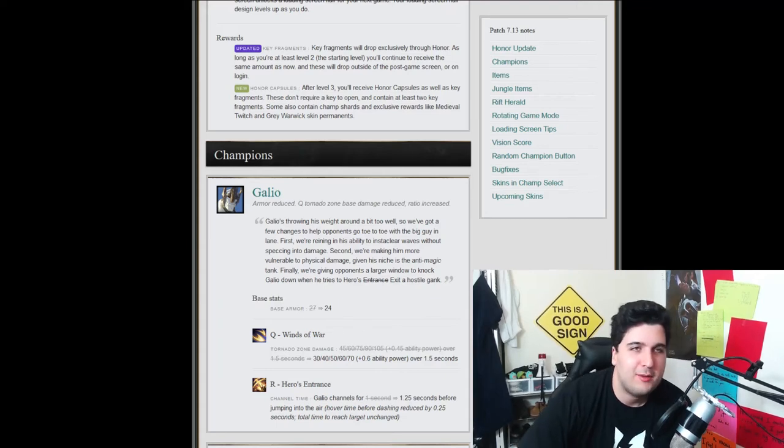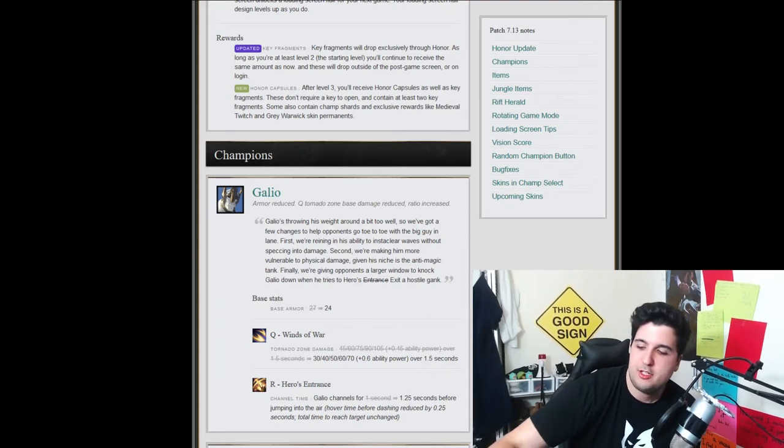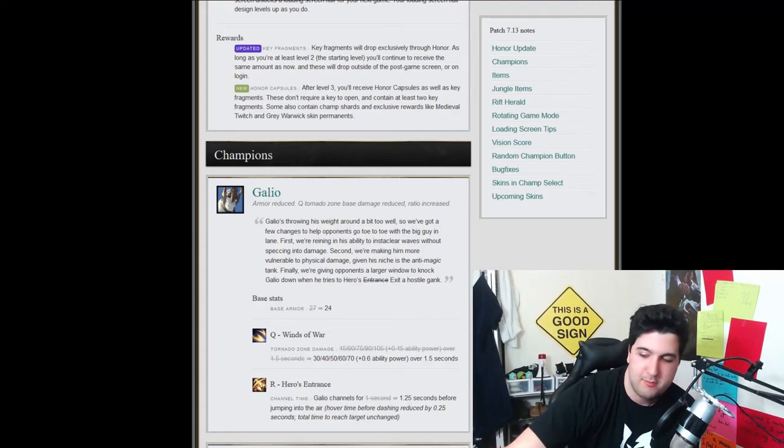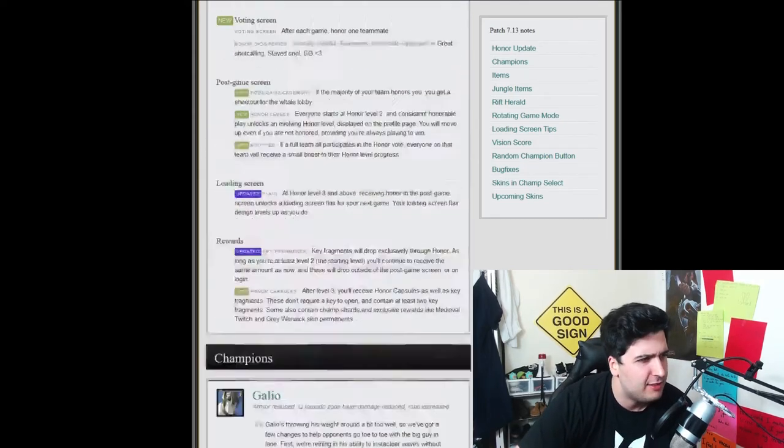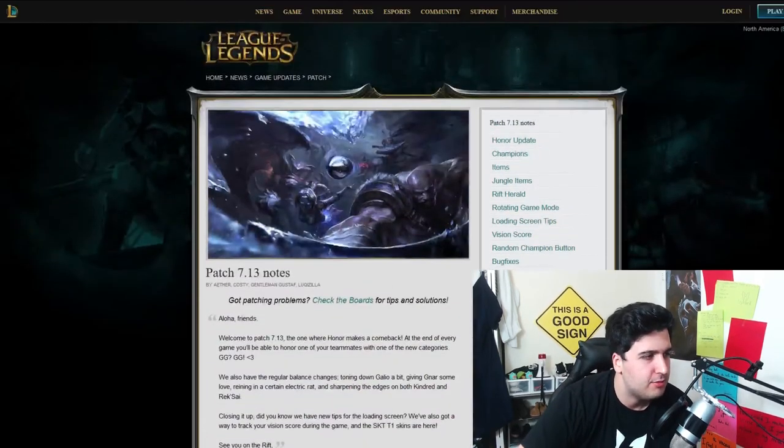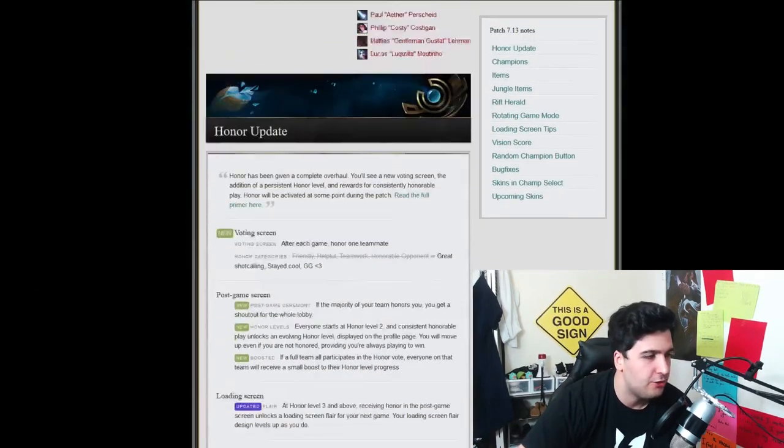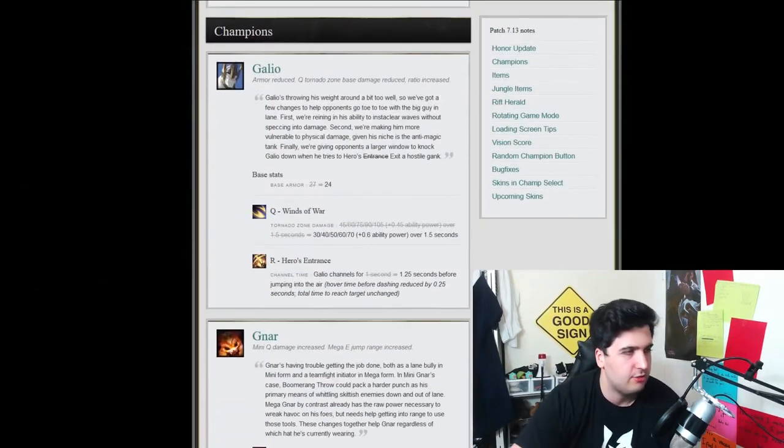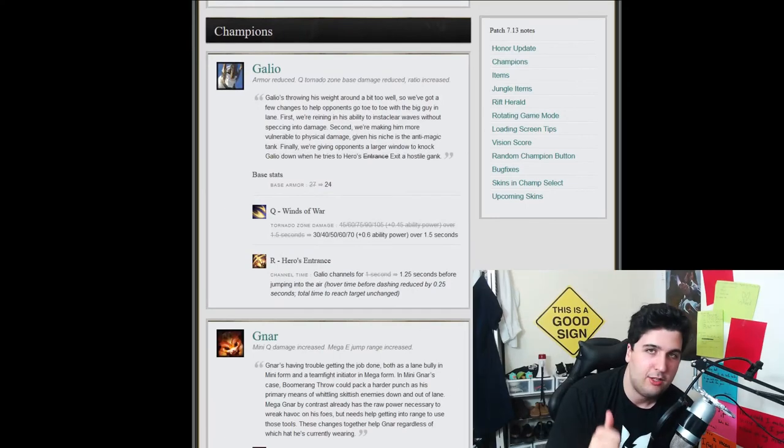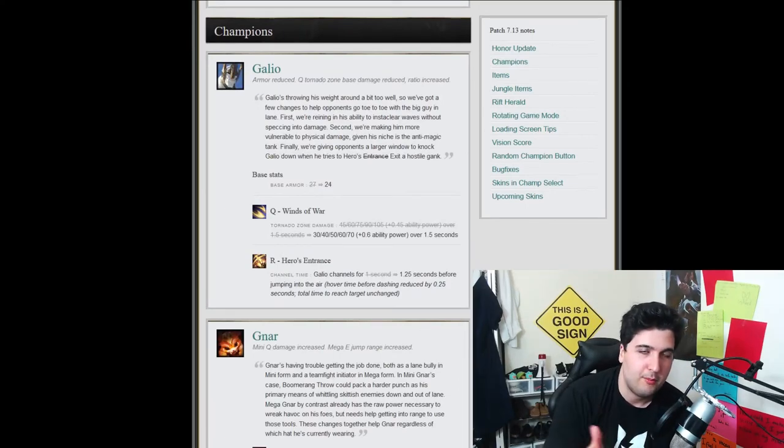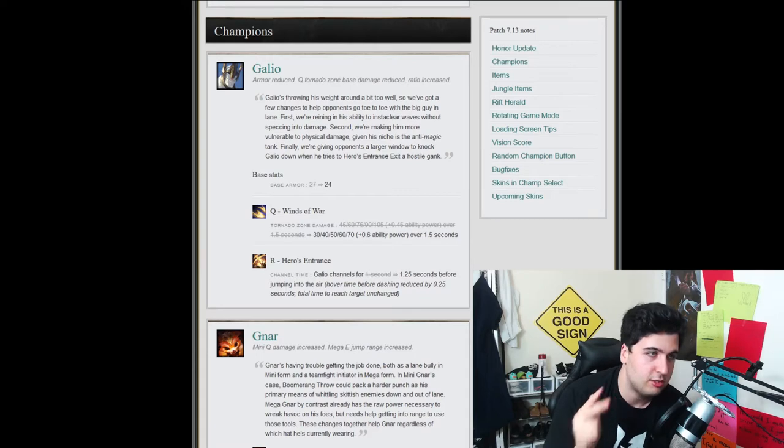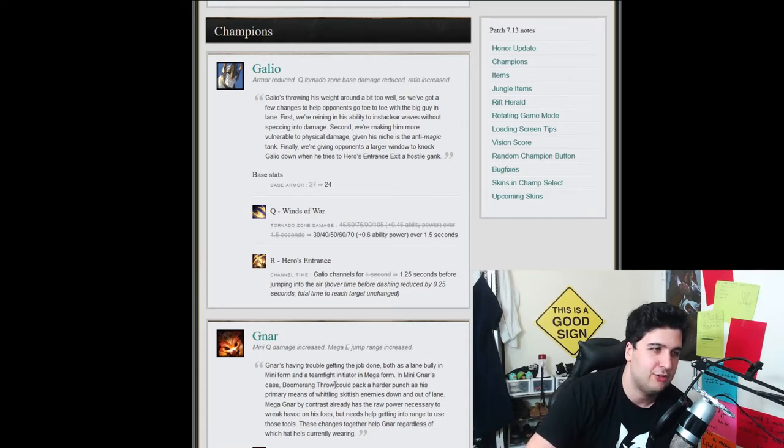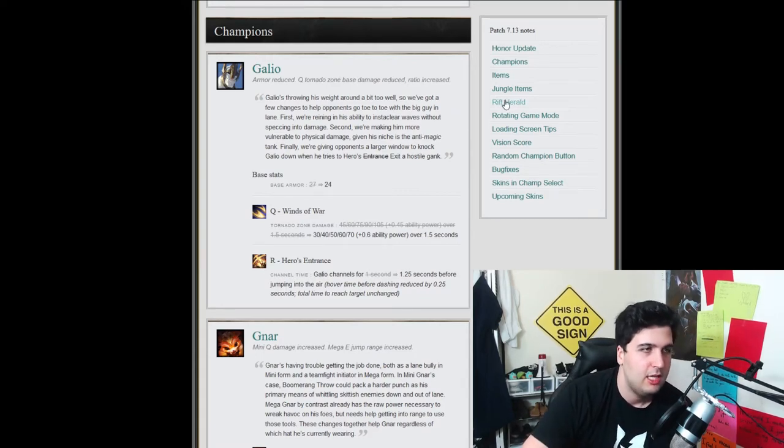What up everyone, Zonibar here coming at you with another video. Today we're going to talk about the new patch that just got released. I believe it's the 7.13 patch notes. Today I only want to cover the important parts which is champions, items,